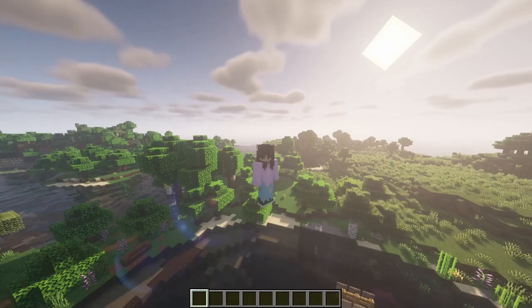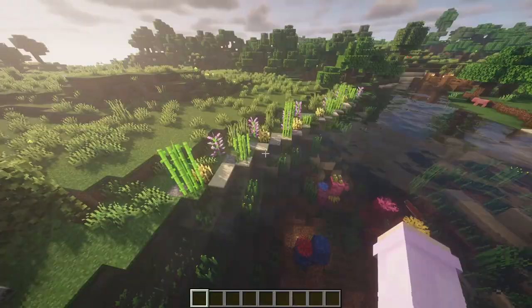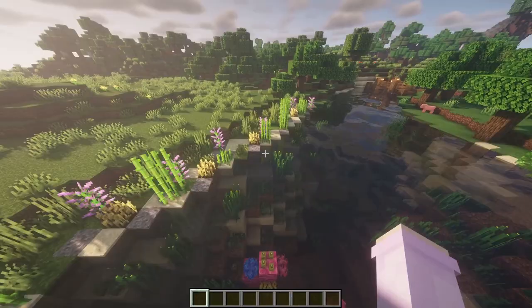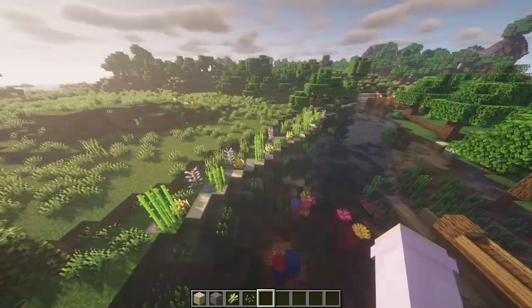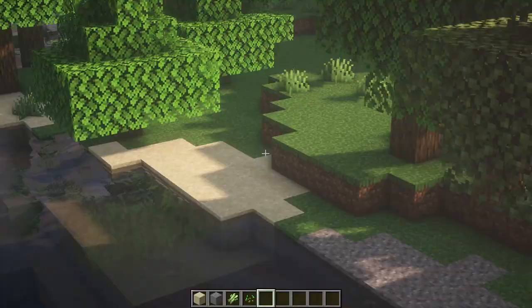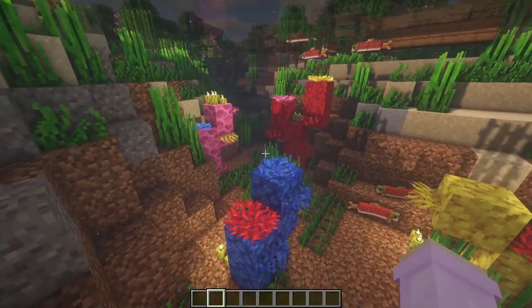Now moving on to a world that's not flat because some things didn't really fit in with the flat world. Right here we have the side of a river — you can detail it with some sand and some gravel, sugar cane, some wheat, some flowers. And it looks way better than just a normal side of a river.